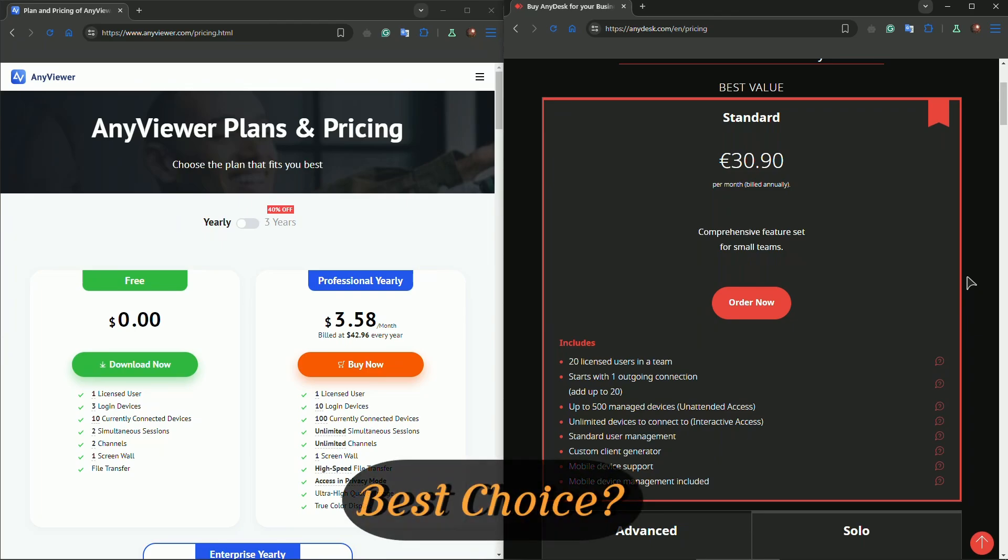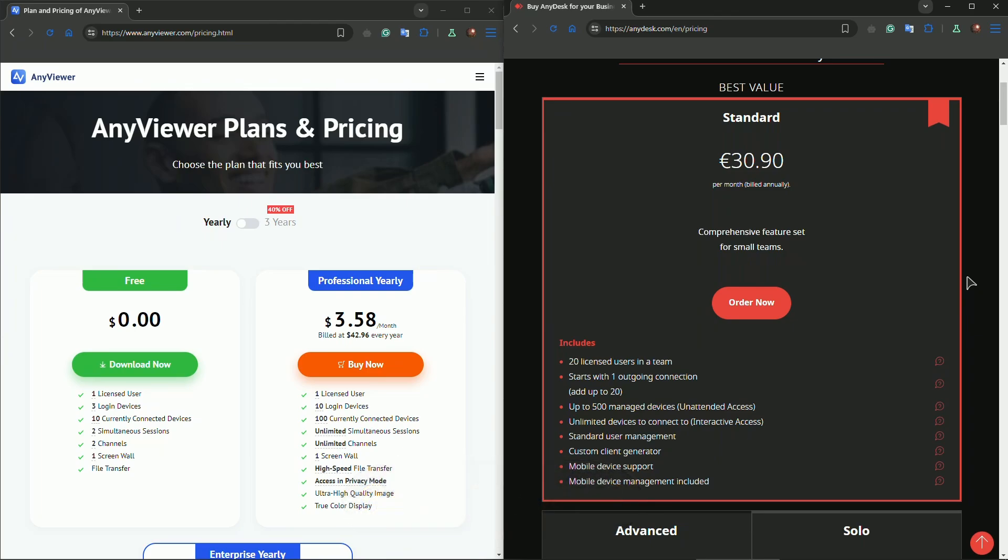In conclusion, which one should you choose? If you want something simple, easy to use, and free, AnyViewer is a solid choice, especially for personal use. But if you need more advanced features, faster performance, and enterprise-level control, then AnyDesk is worth the investment.